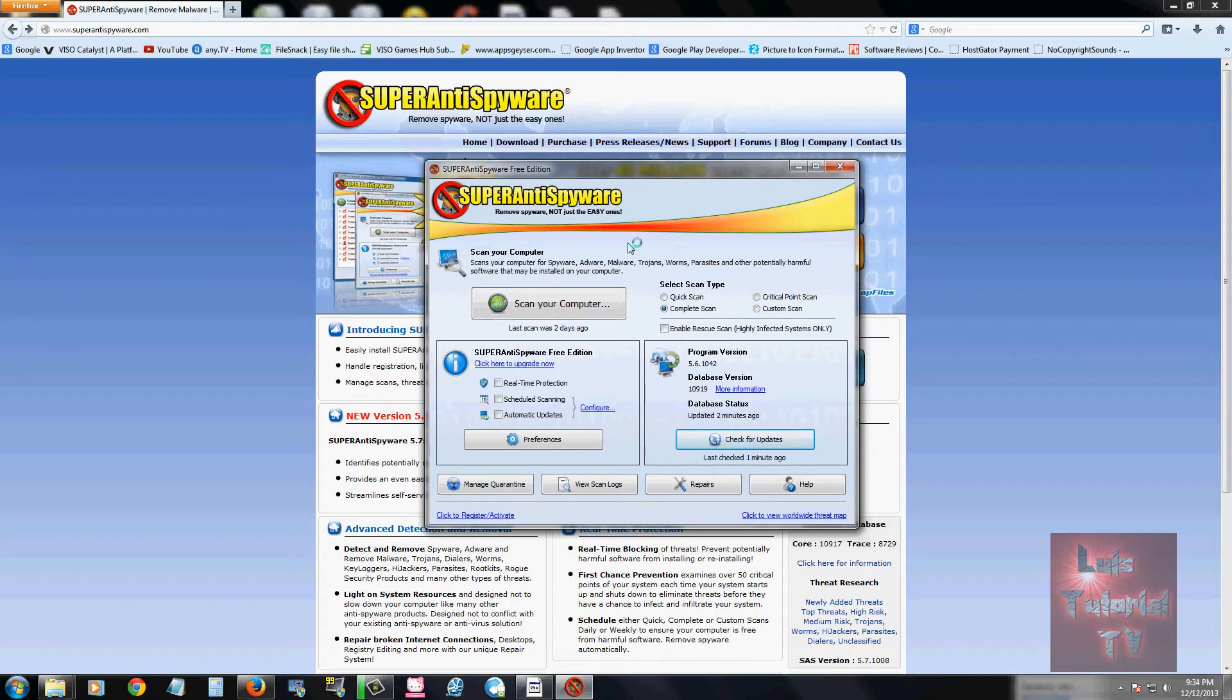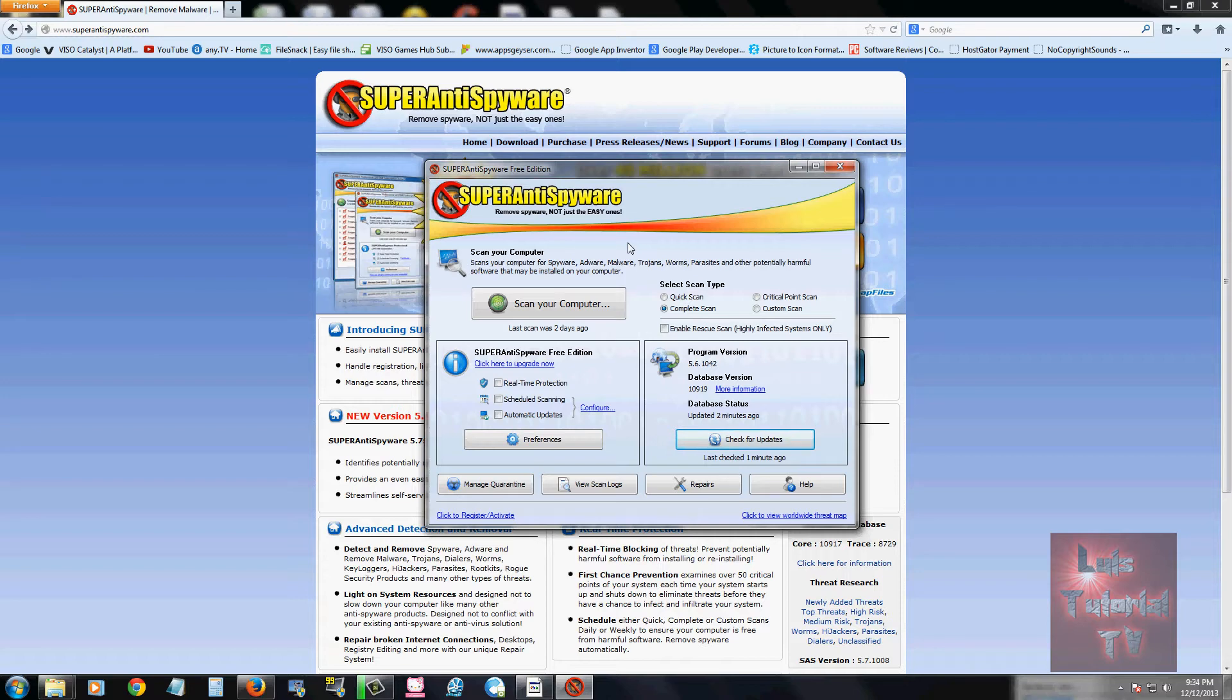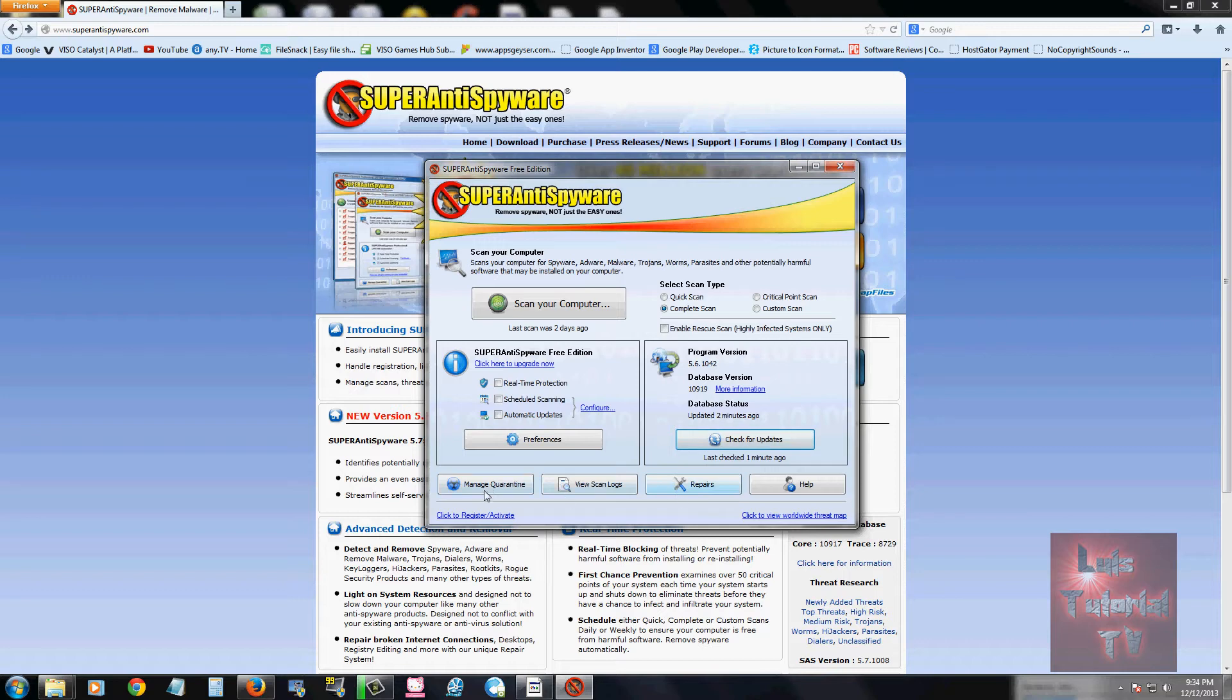Now Super Anti Spyware will catch those annoying toolbars you have on your web browser or annoying pop-ups, your home page gets changed, all of that. Just to name a few: Plato Puss is one of them, White Smoke toolbar. All of those, Super Anti Spyware will pick up and delete them for you, which is awesome.